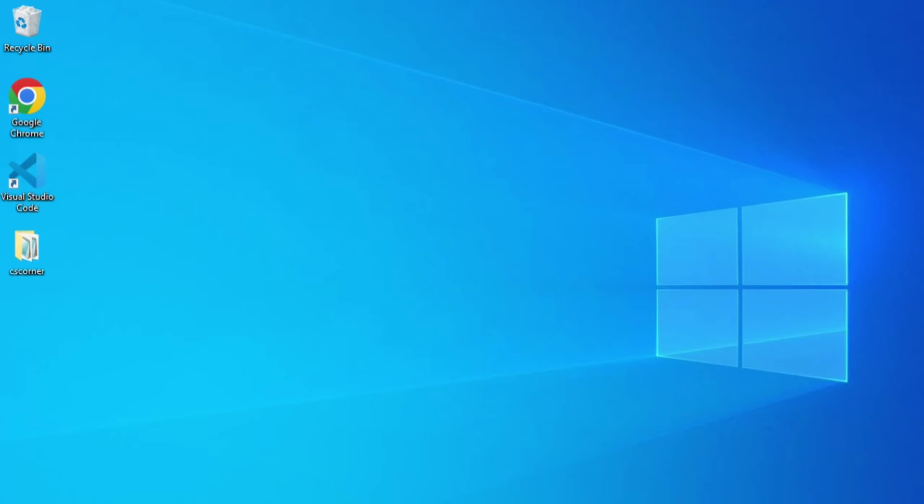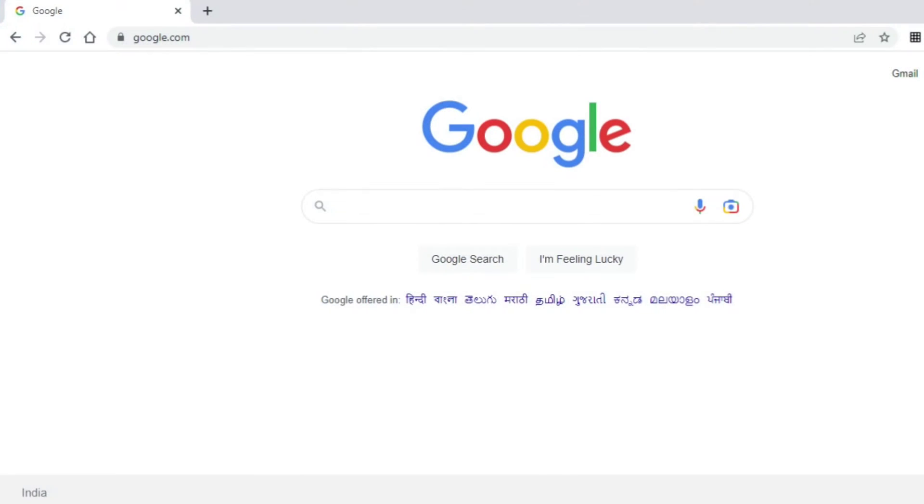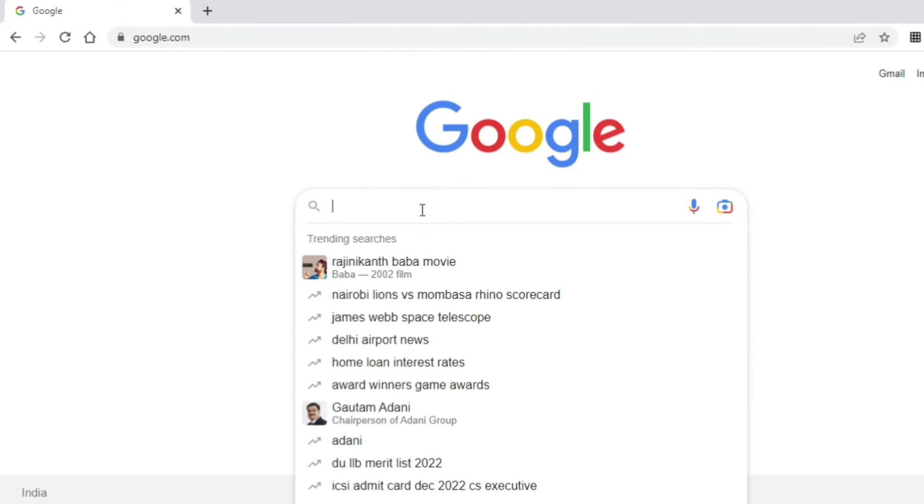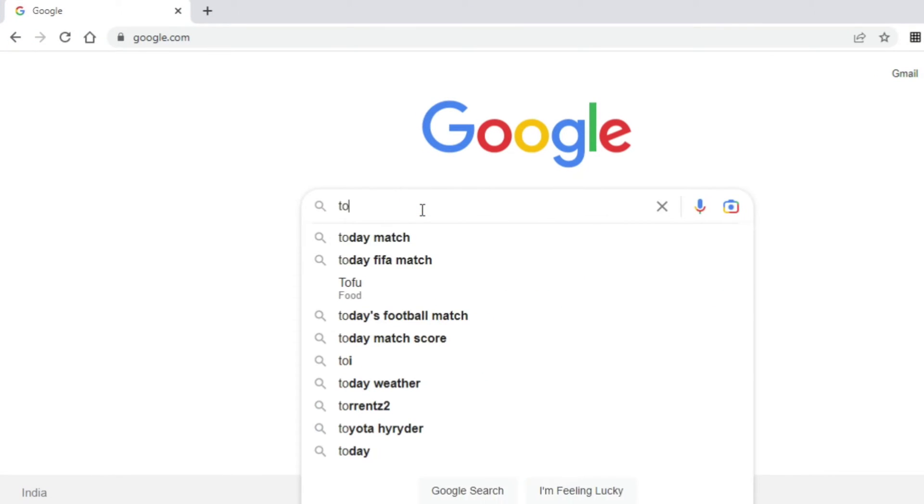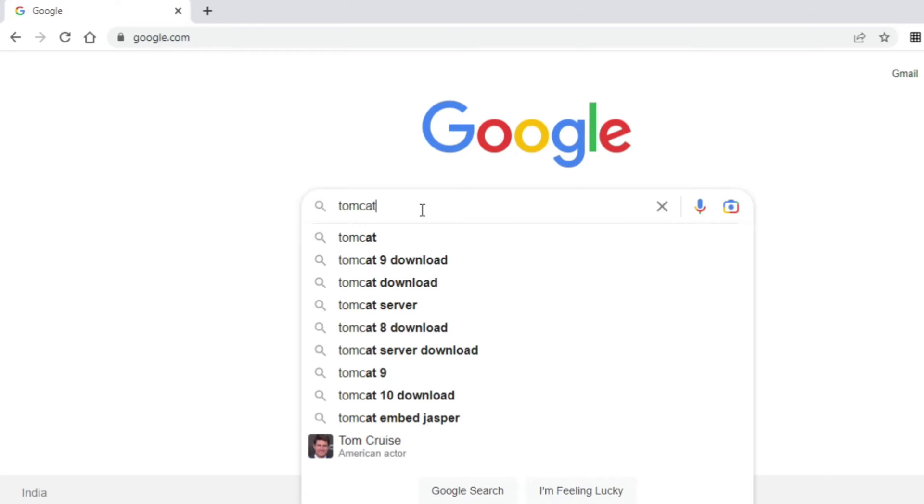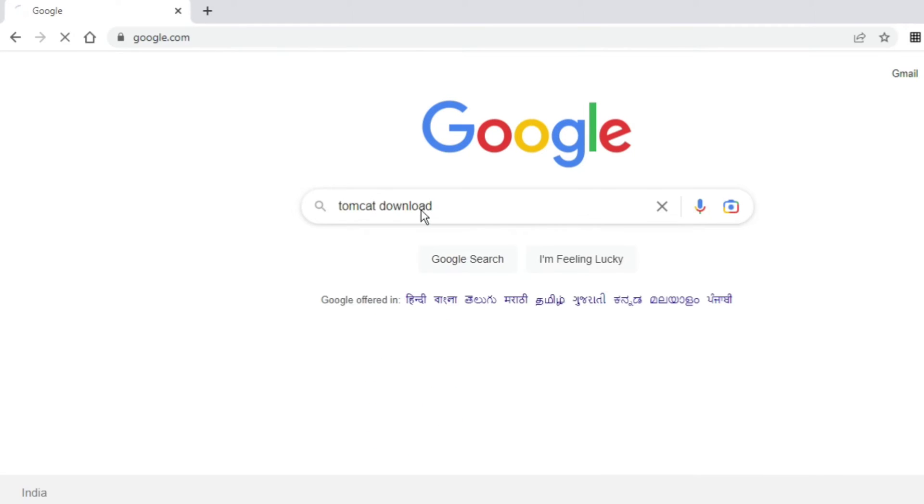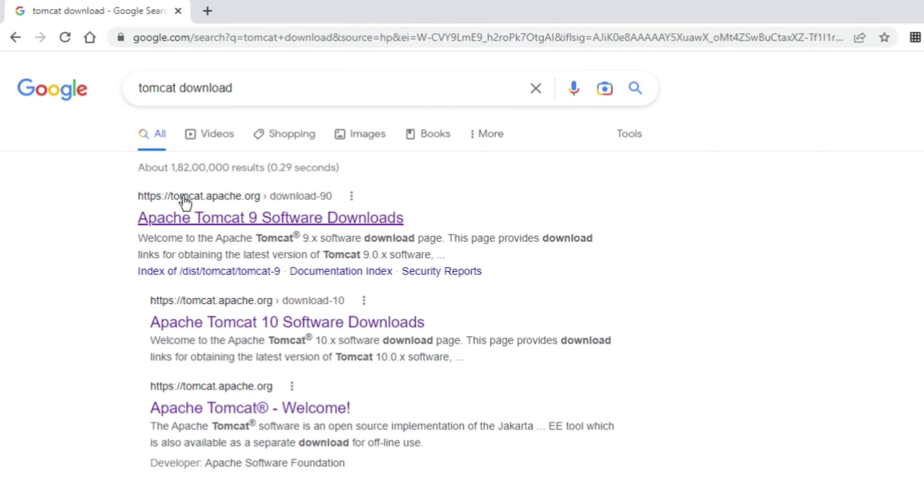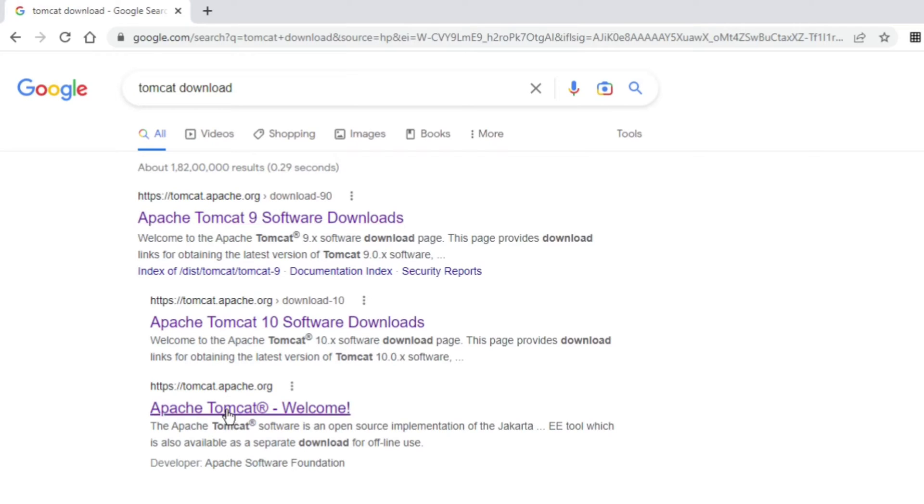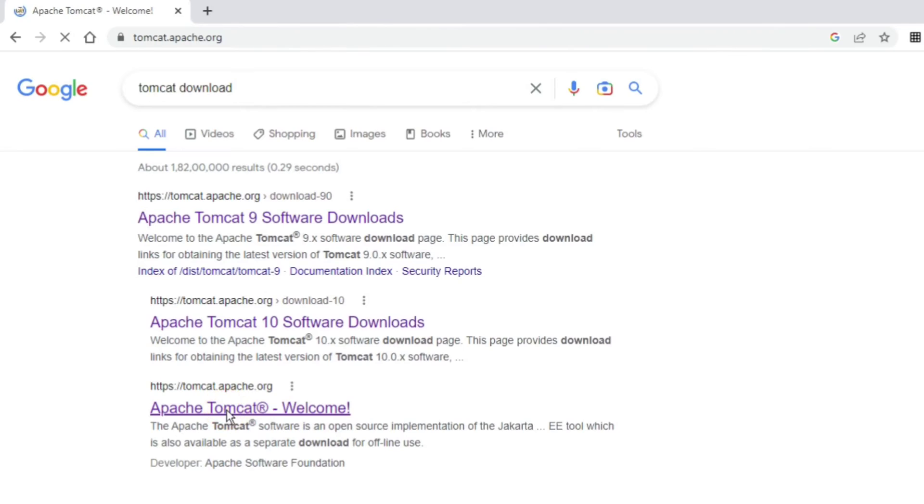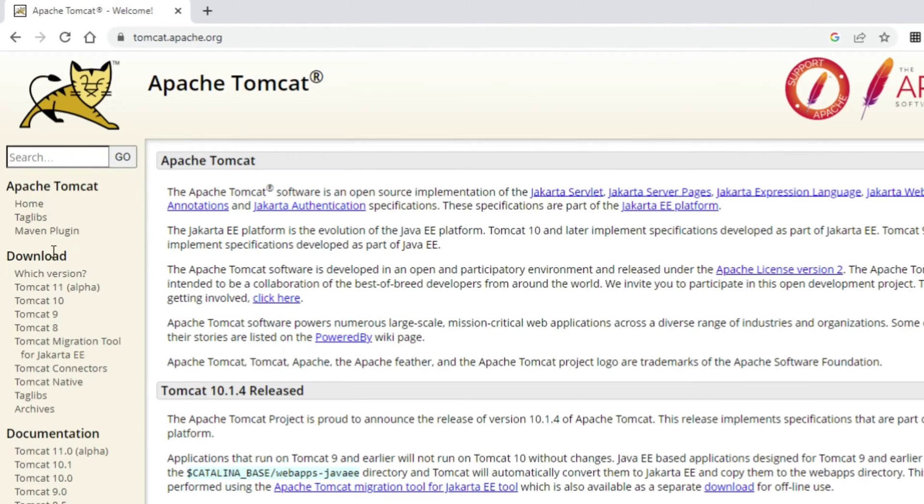Let's start the video. Open your favorite browser and type 'Tomcat download.' Here you can see the official website tomcat.apache.org. I'll click on this link to the welcome page.